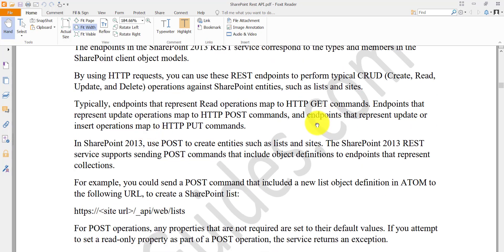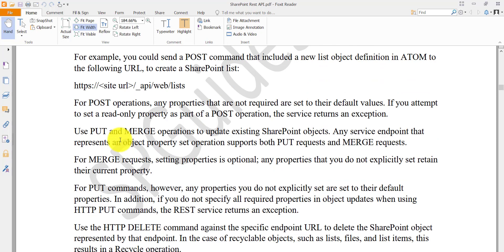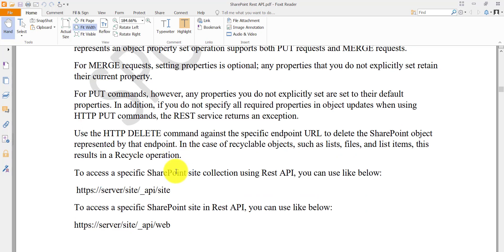When using the POST command with MERGE, all the settings of properties become optional. Any properties that you do not explicitly provide will retain their current values. This is how you can handle partial update scenarios with the MERGE approach.